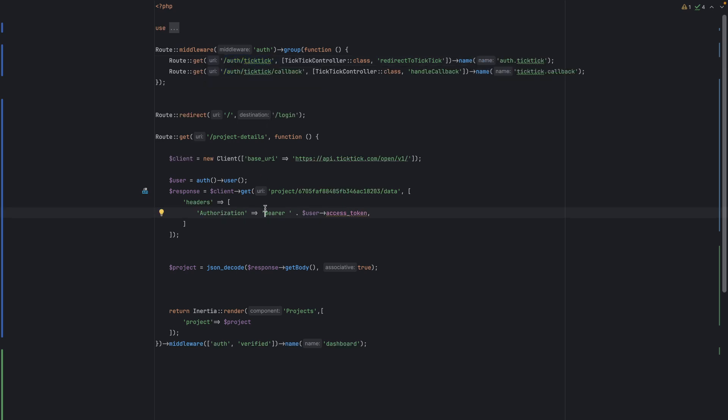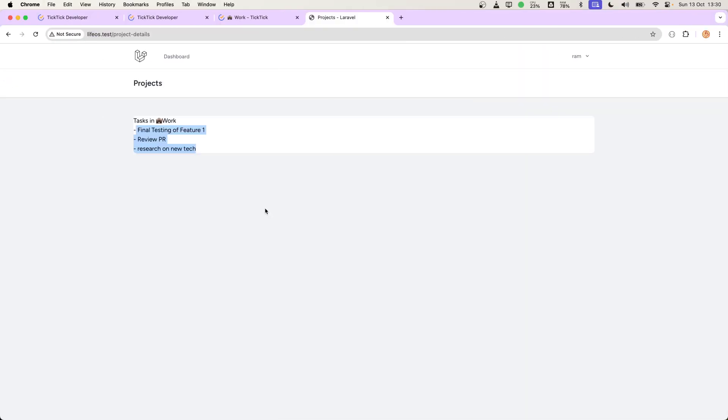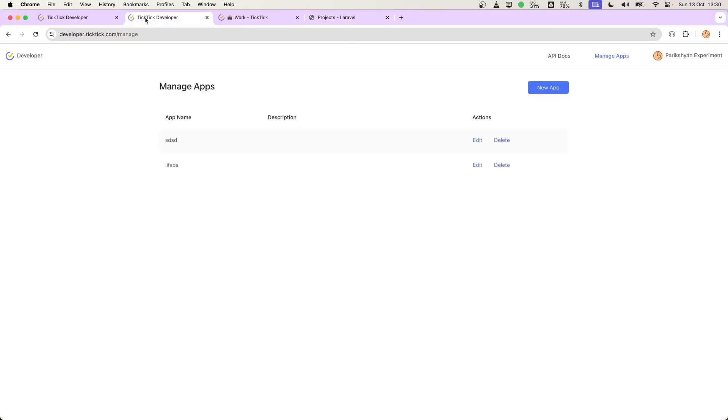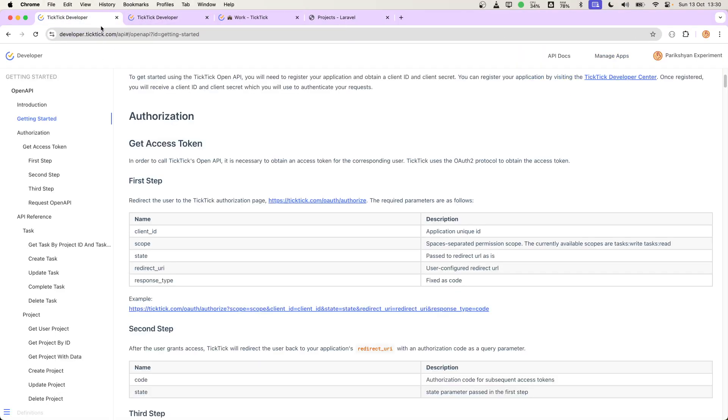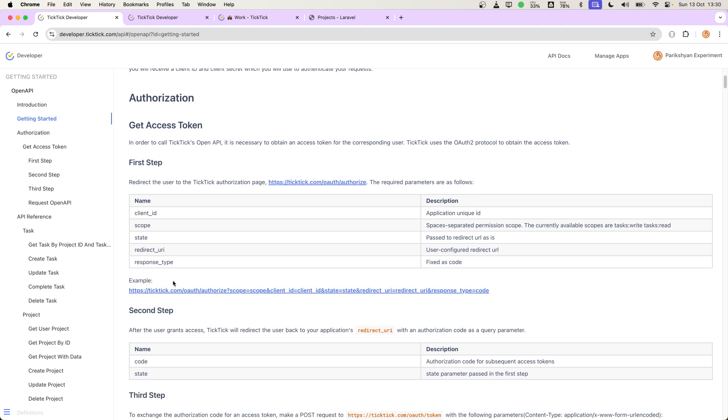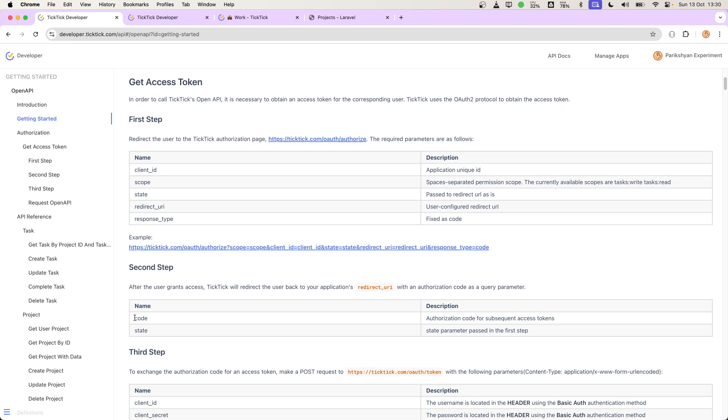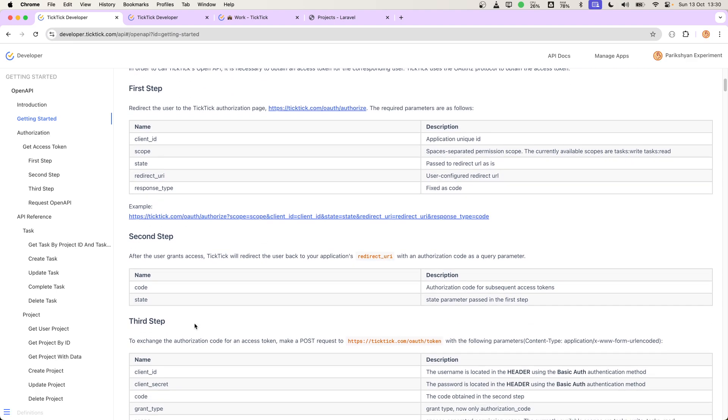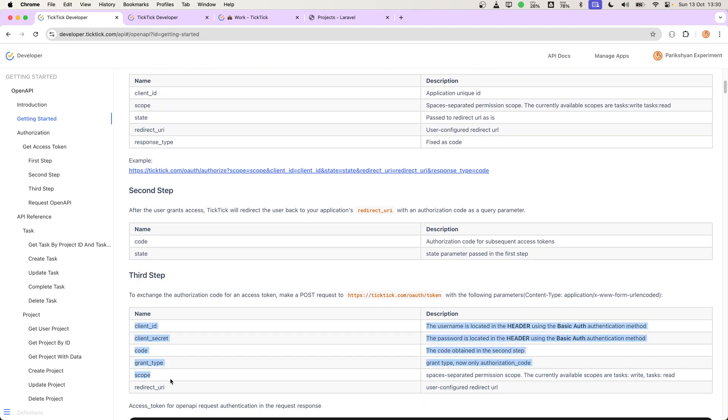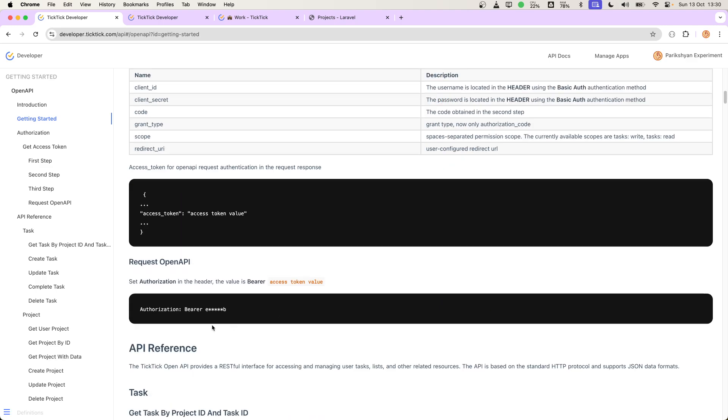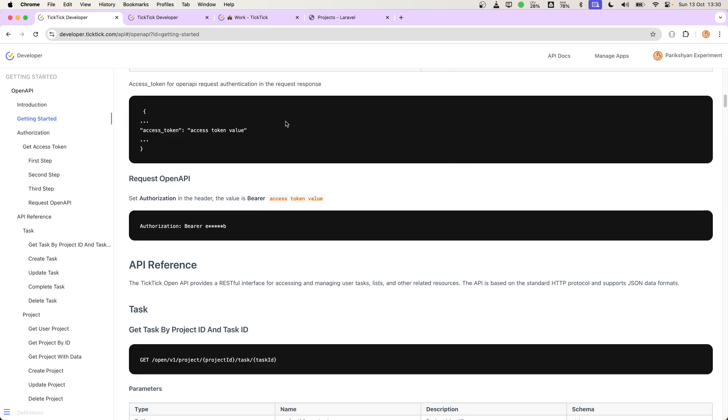This differs according to the API. In some cases, they provide us a refresh token. Here in this step, they provide a refresh token, and we will use that token to get another new token to make requests in the API. This differs according to the application.